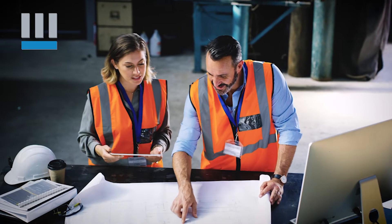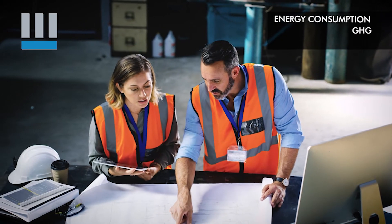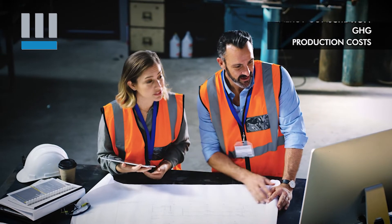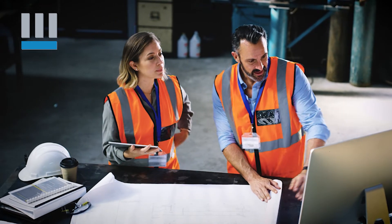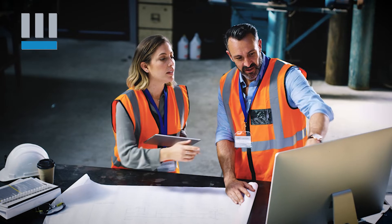Whether you want to reduce your energy consumption, greenhouse gas emissions or production costs, the Explore software offers you features to make it happen.